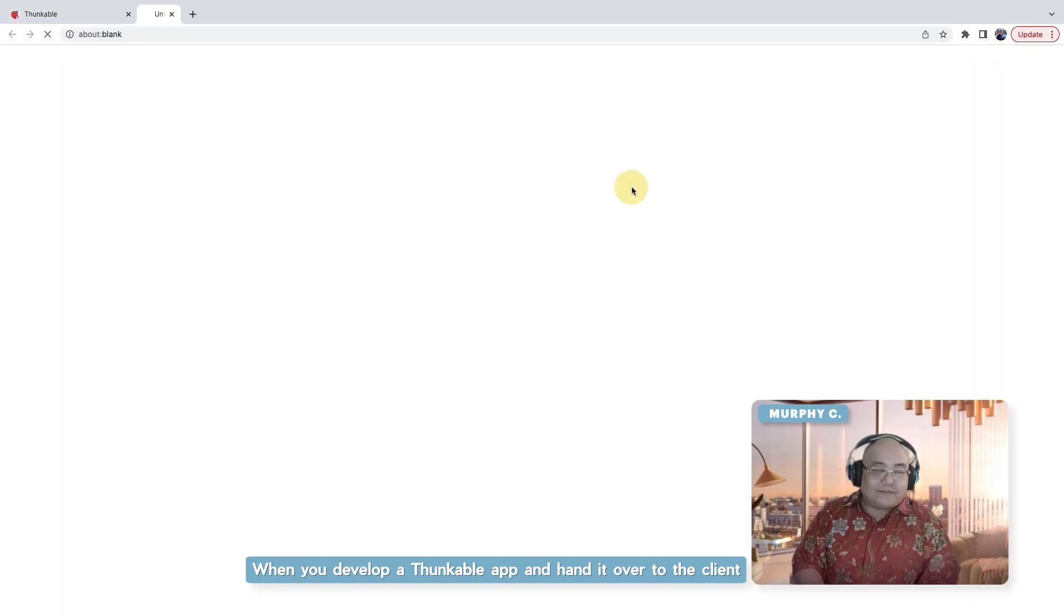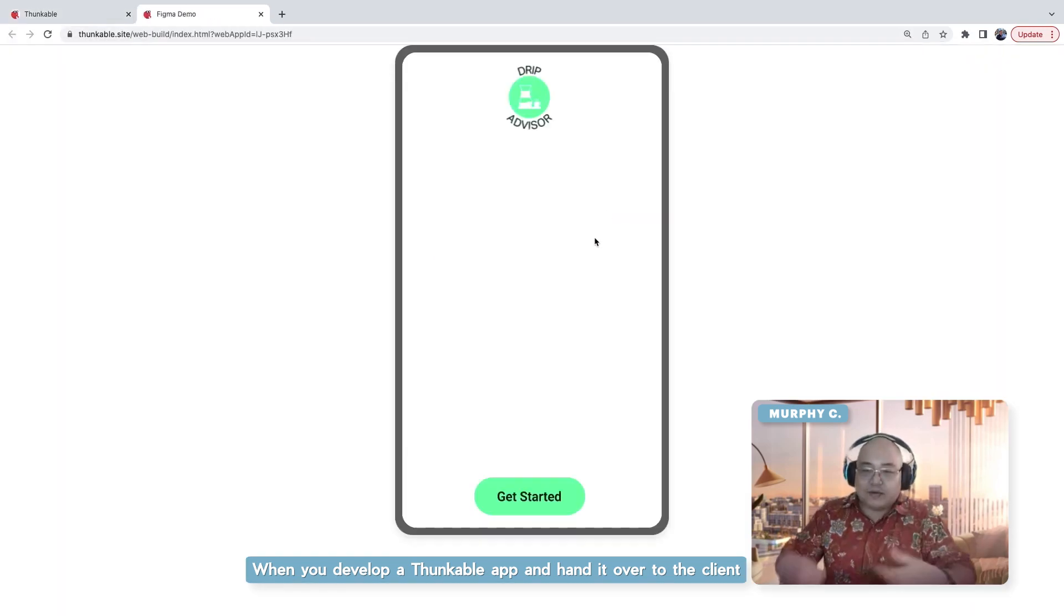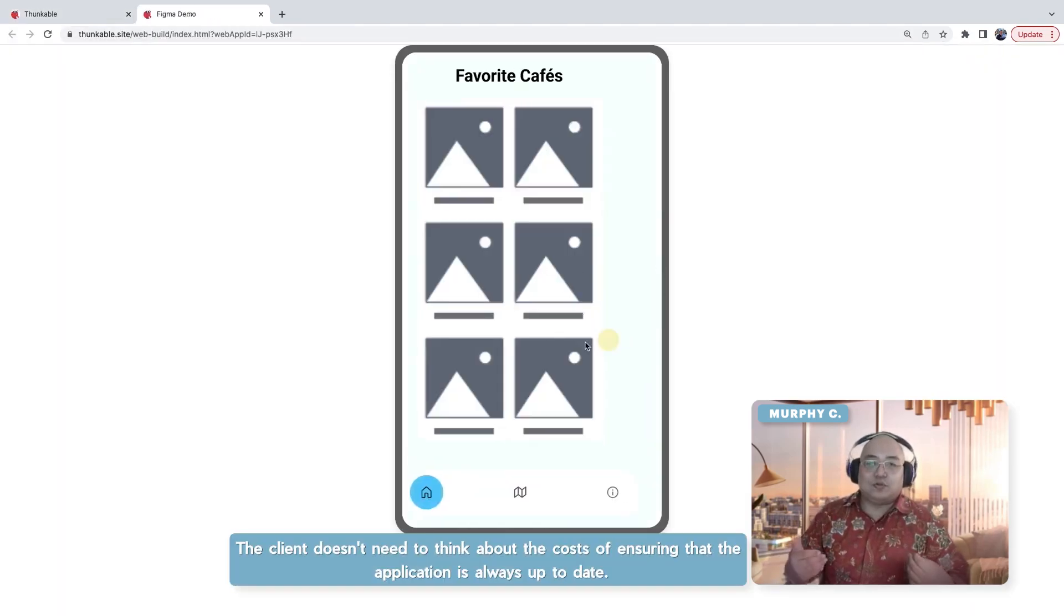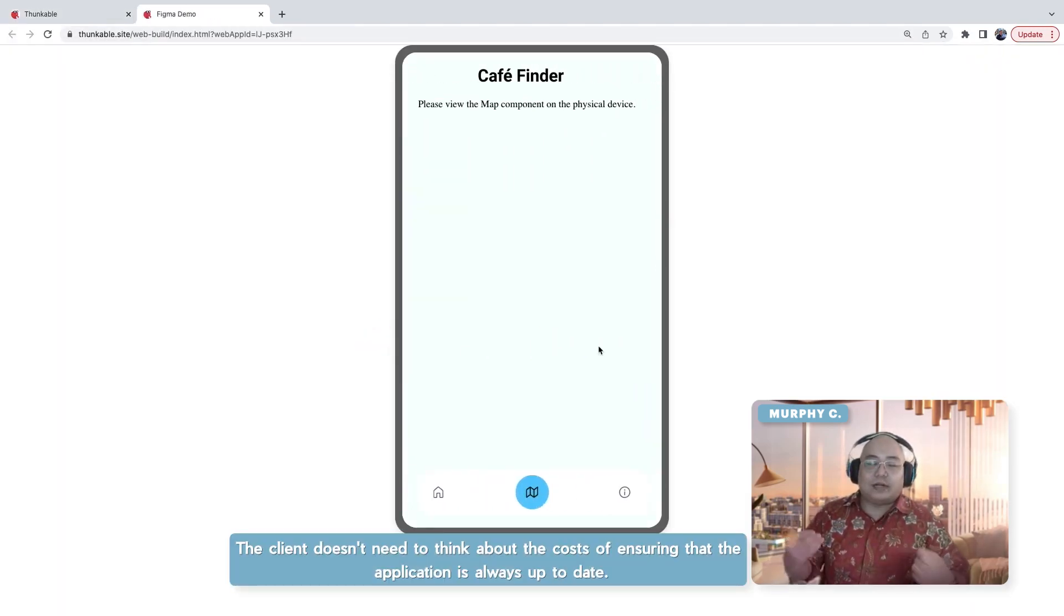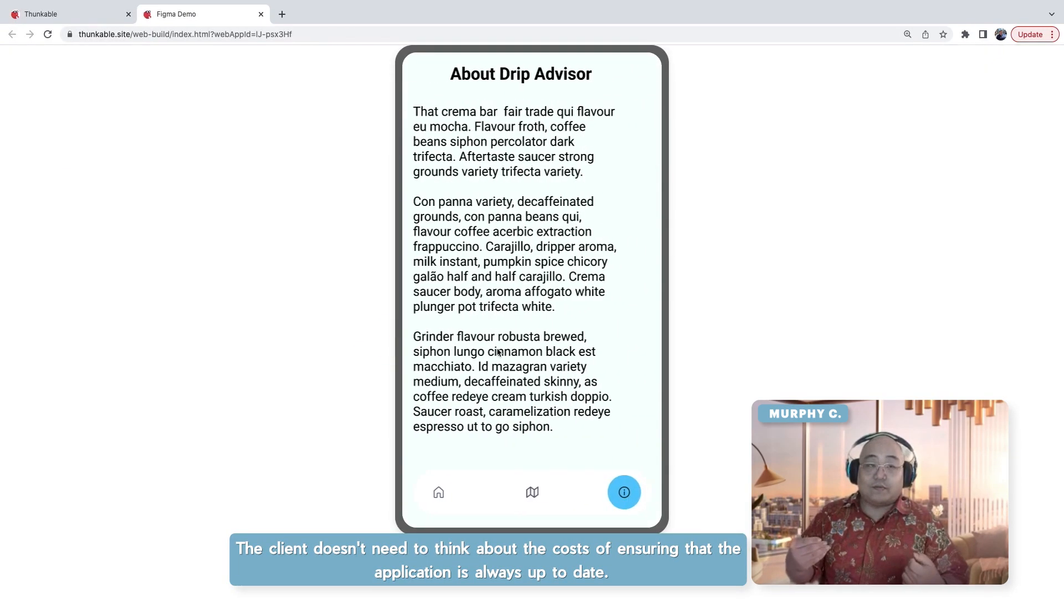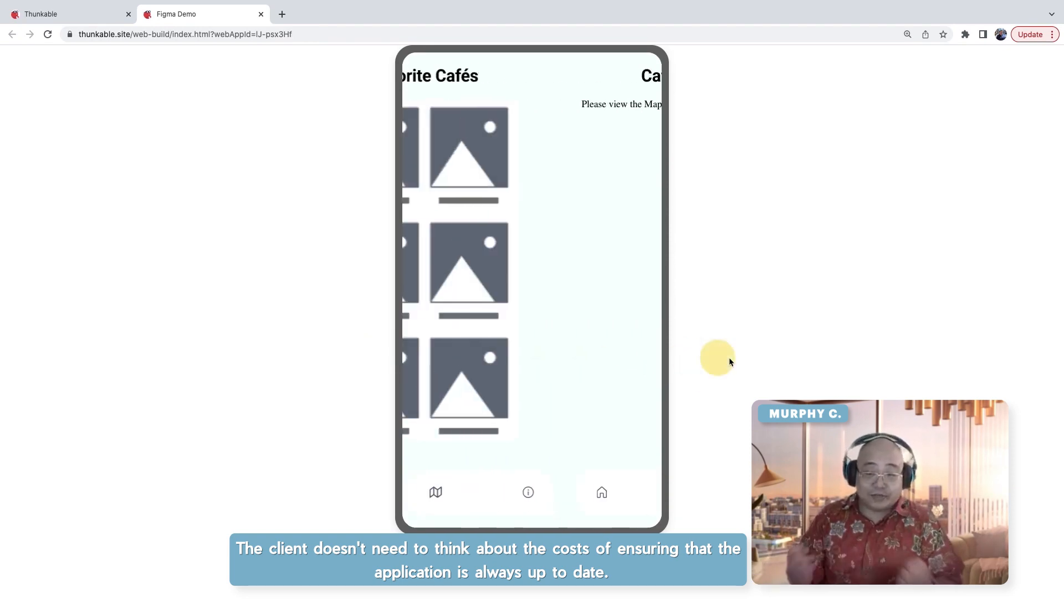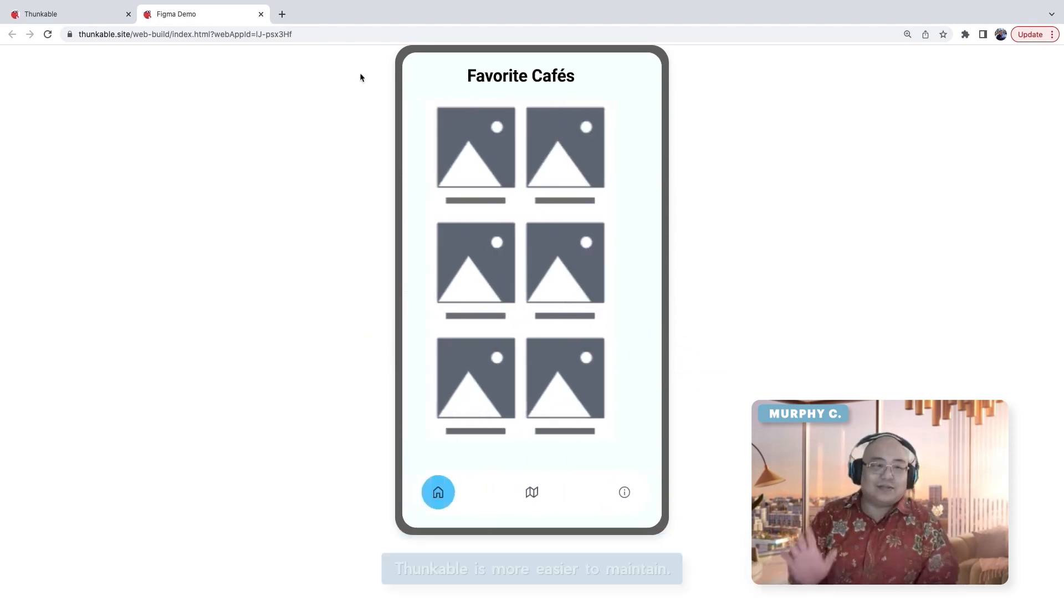When you develop on the Thunkable platform, when you hand it over to the client, the client doesn't need to think about the cost of ensuring that the application is always up-to-date.